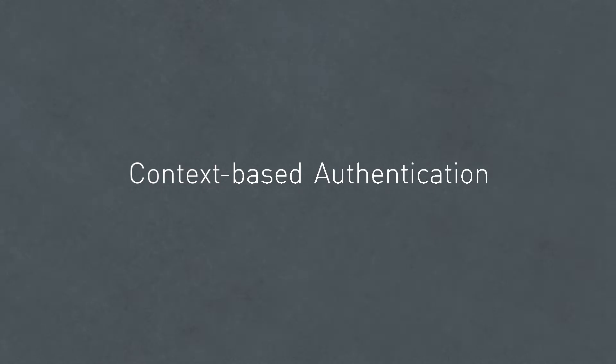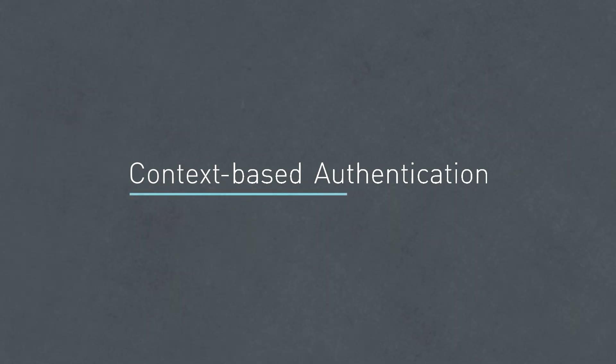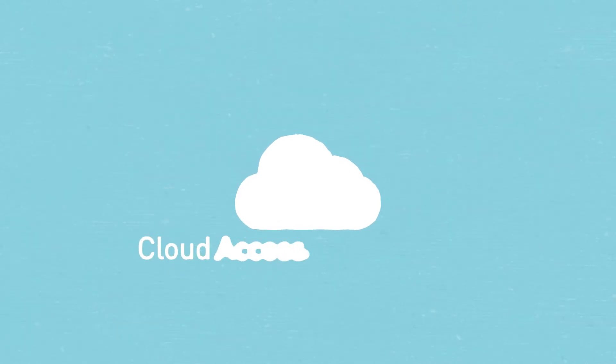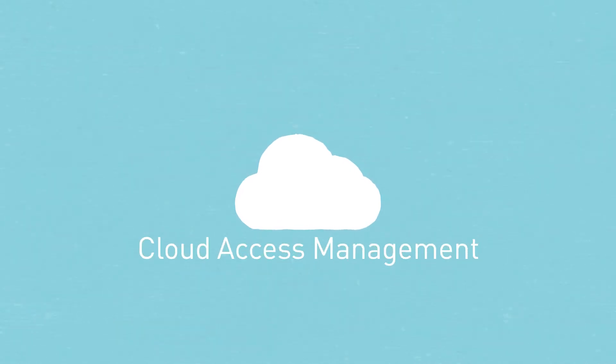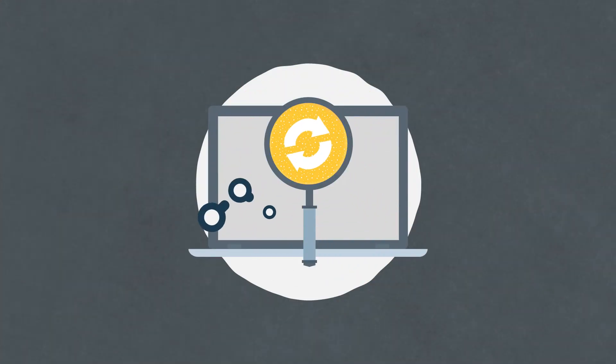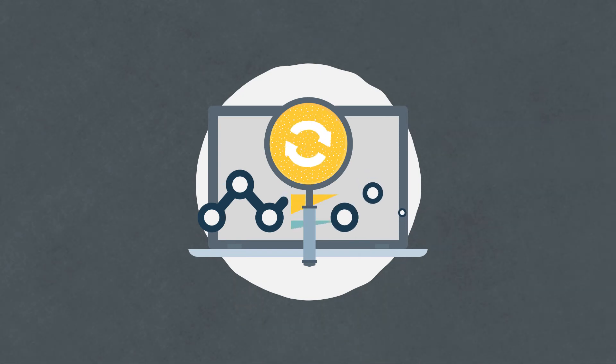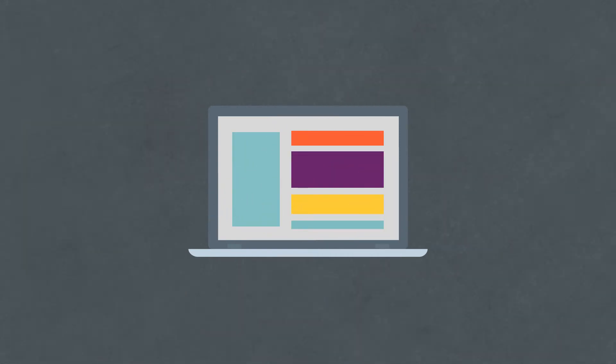We all know what context-based authentication is, but things get interesting when context-based authentication becomes part of cloud access management. Thanks to newer technologies, authentication has become a continuous process. Continuous authentication assesses a range of attributes.